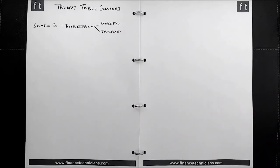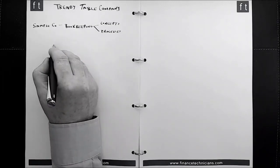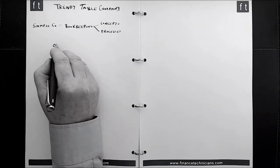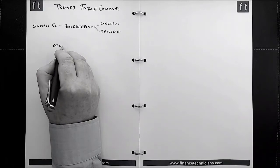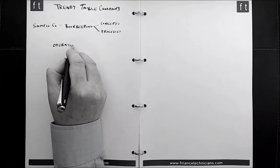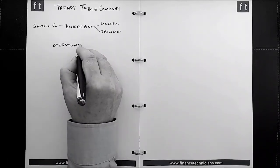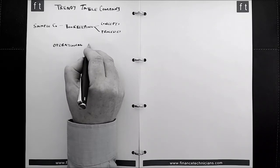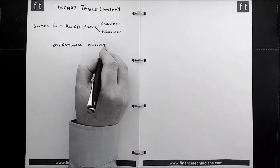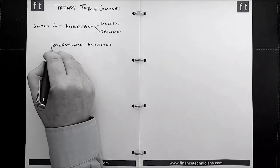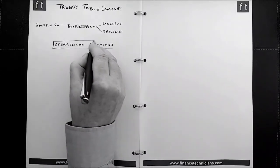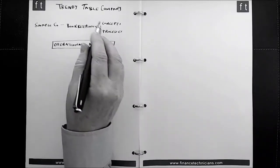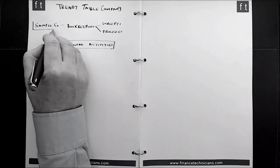Now, in relation to recording the financial transactions of a company, what can be very helpful for you when you're doing the bookkeeping is to have an understanding of the operational activities of the business. And what we need to do is to briefly explore the type of activities the sample company, i.e. the Trendy Table Company, is involved in.